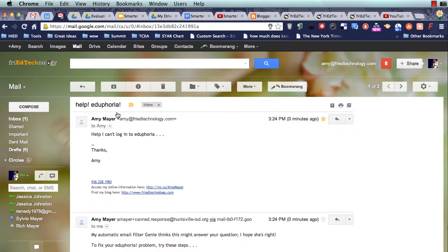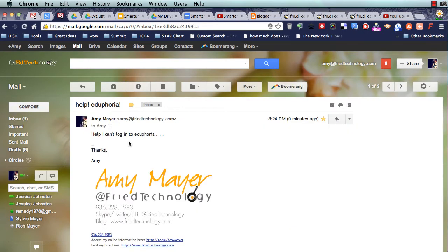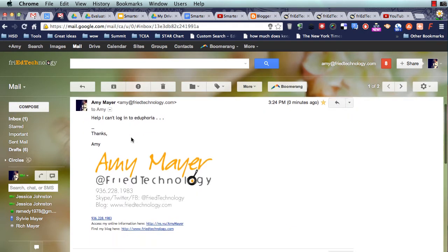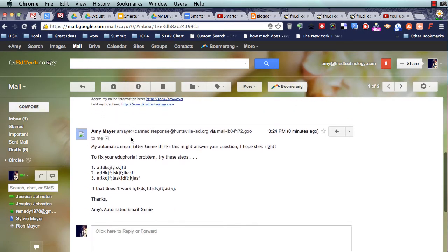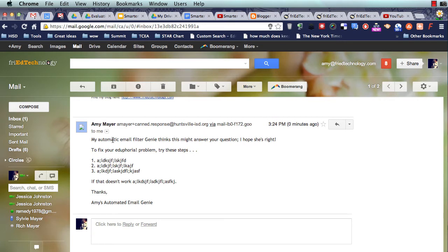Well, looks like it did. There it is. From my personal account I said, Help, I can't log into Eduphoria, and here is my work account saying, here's how to fix your Eduphoria problem. That is pretty stinking cool.